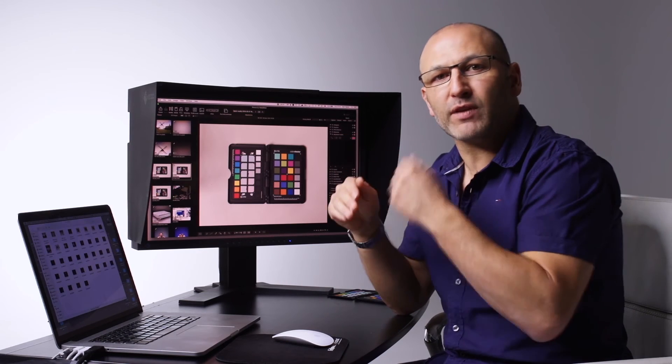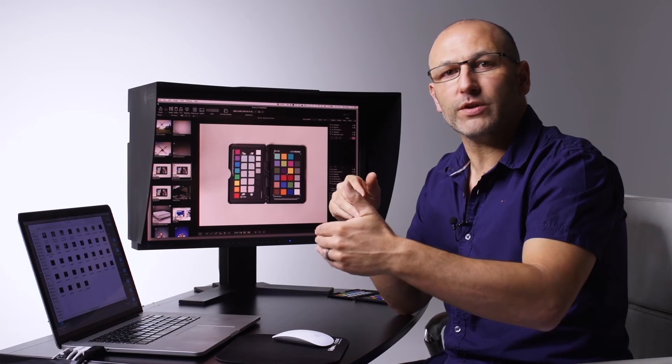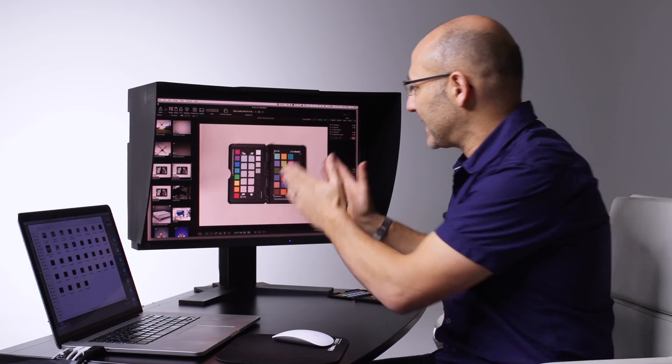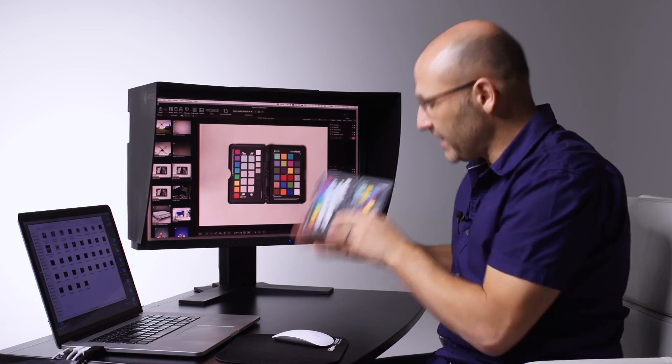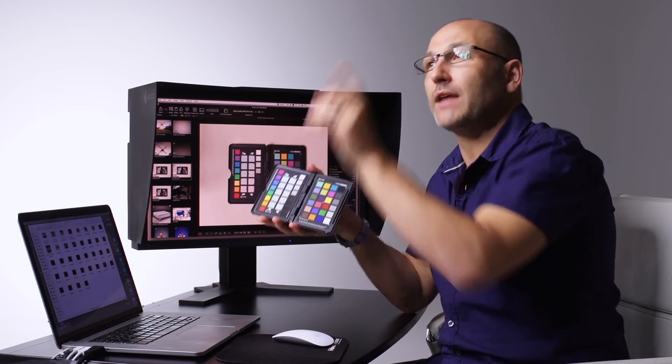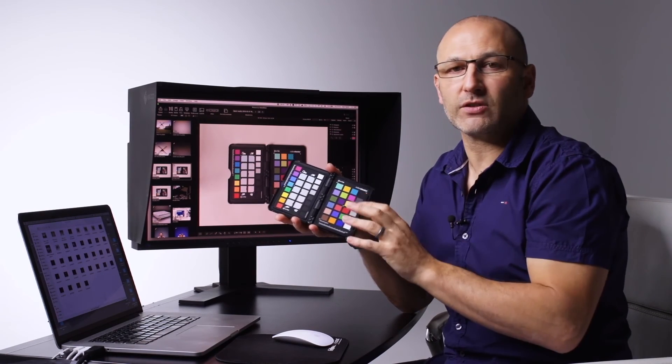So now every picture that I take going forwards using that profile has been calibrated for this particular color chart under this particular lighting source.